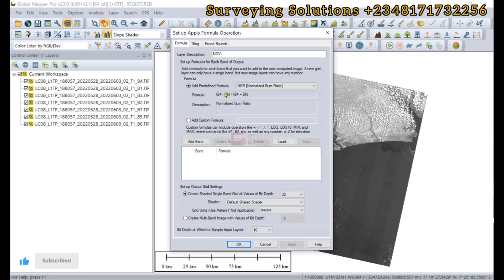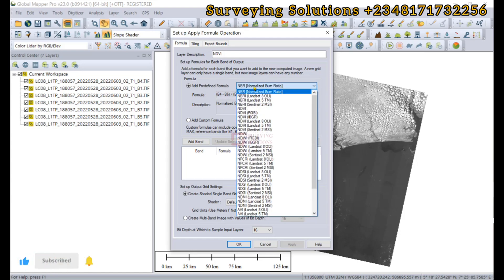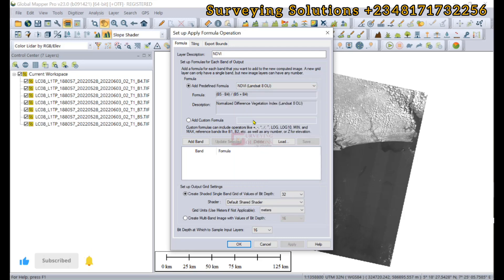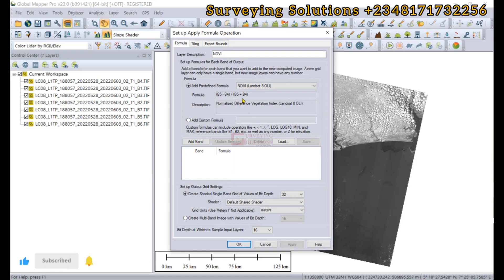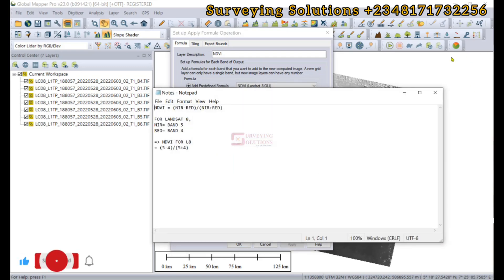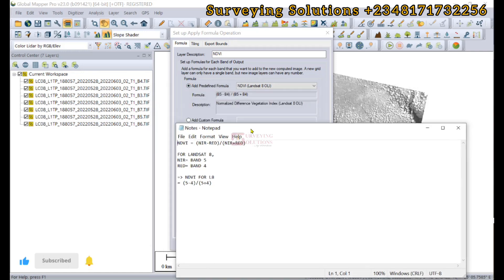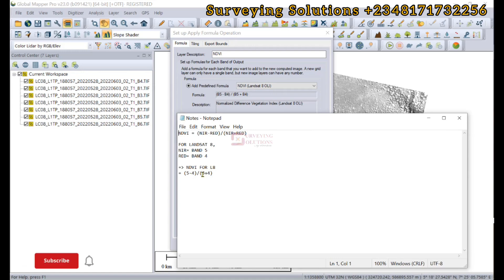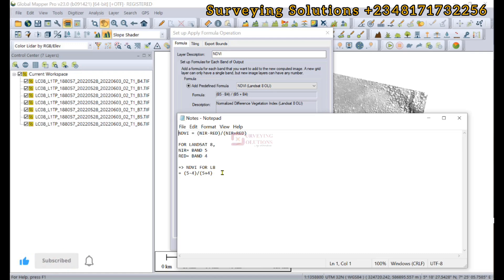When we select NDVI for Landsat 8, the formula changes to band 5 minus band 4 divided by band 5 plus band 4, which corresponds with the formula for NDVI that we have actually predefined. Band 5 minus band 4 divided by band 5 plus band 4.